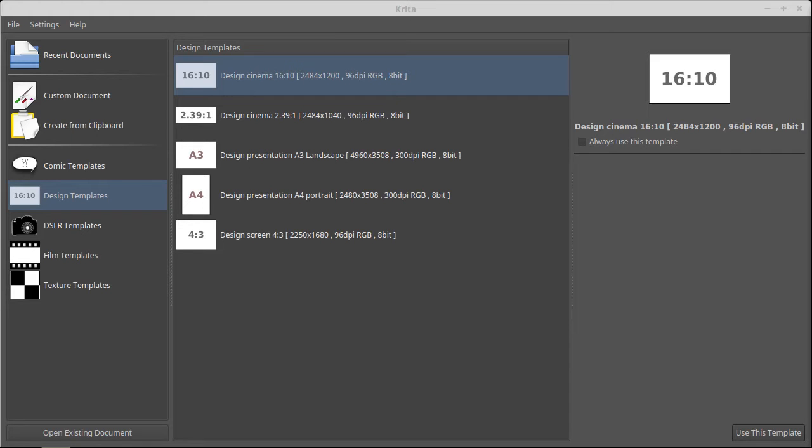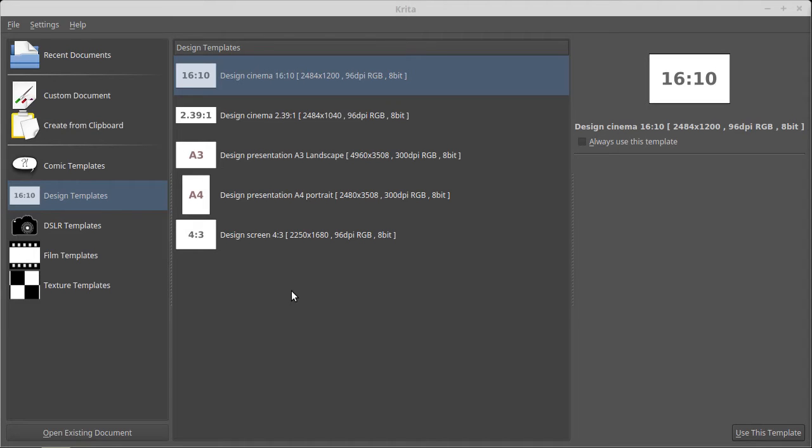Krita has more possibilities and it works on my Linux machine and it also works on Windows, I suppose.